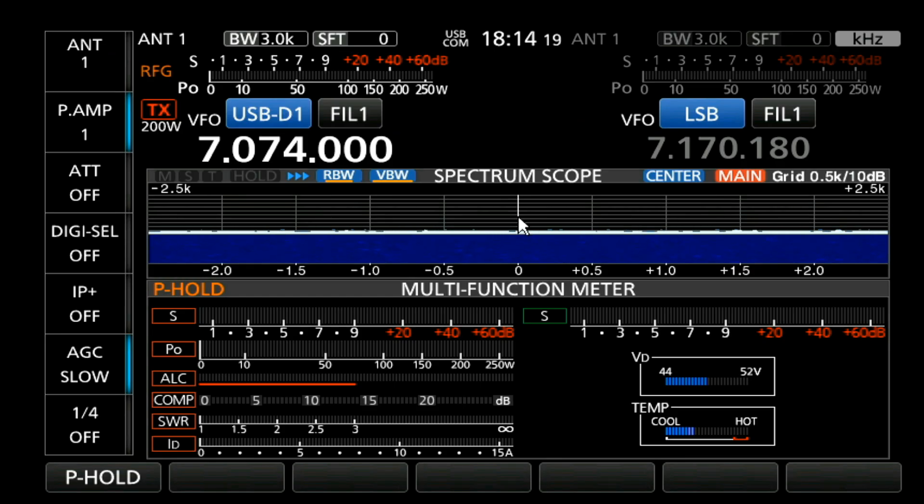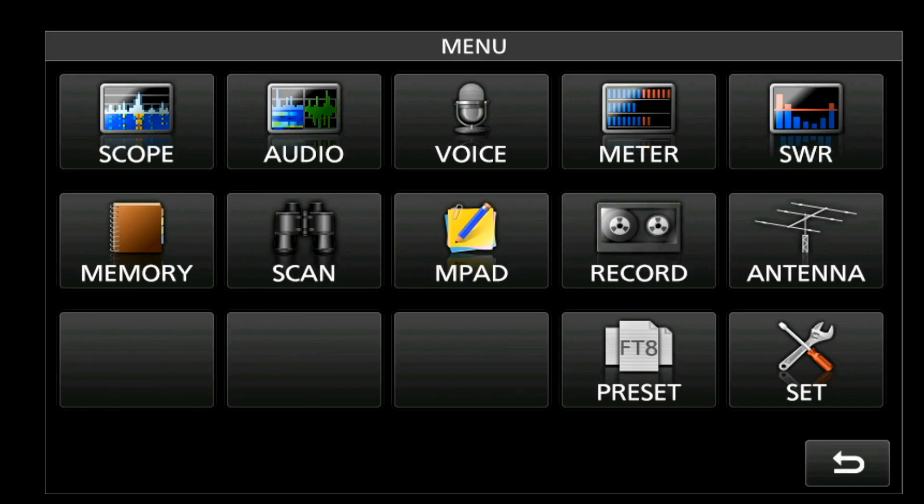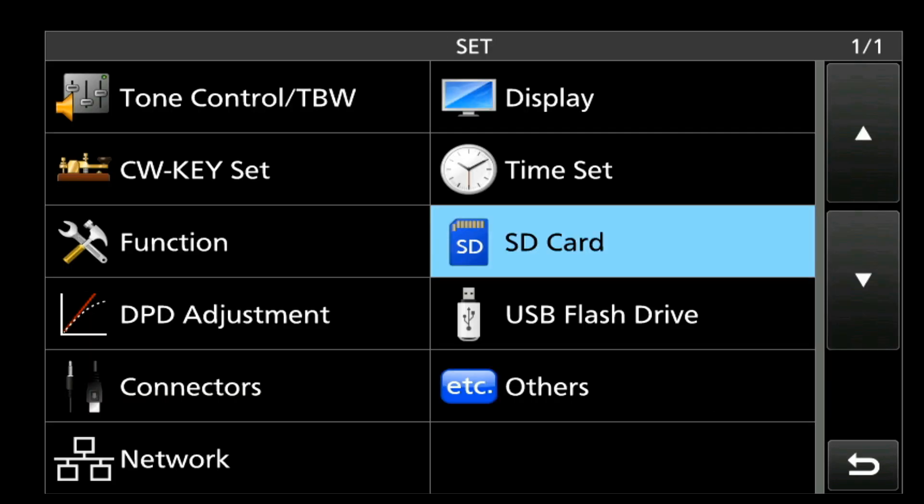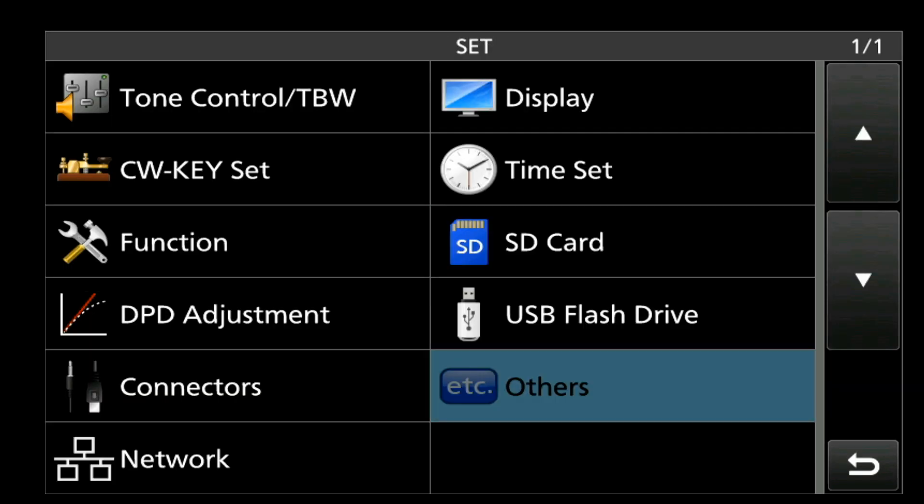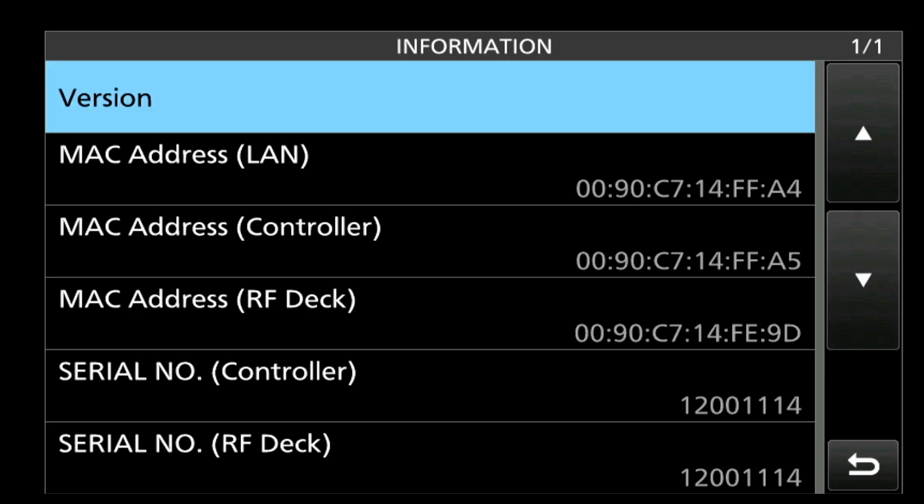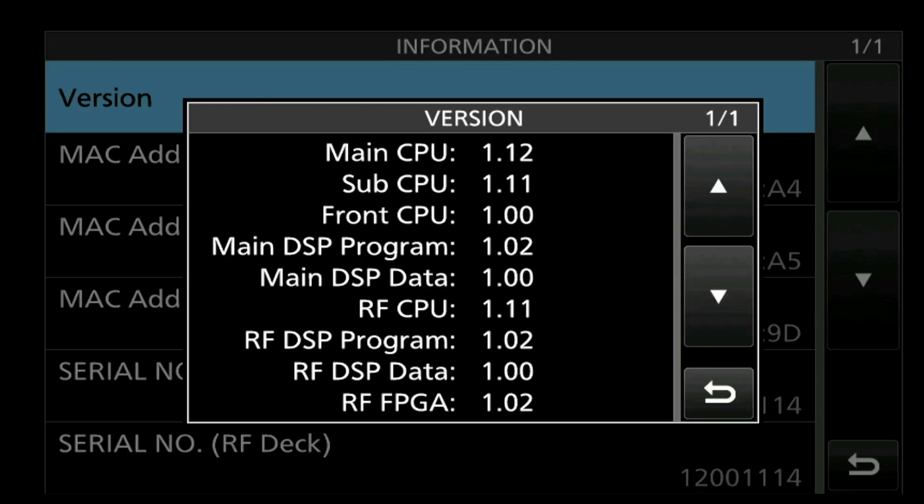We're going to go ahead and verify that everything went in as expected. We're going to go to our menu, our settings, others, information, and version. And there's our new software.